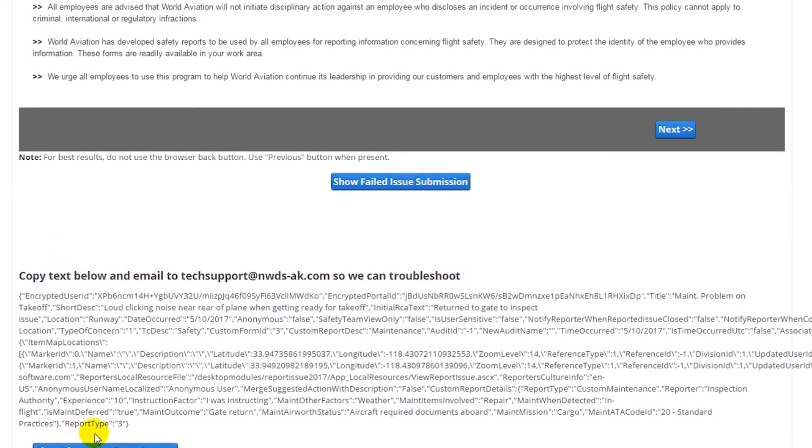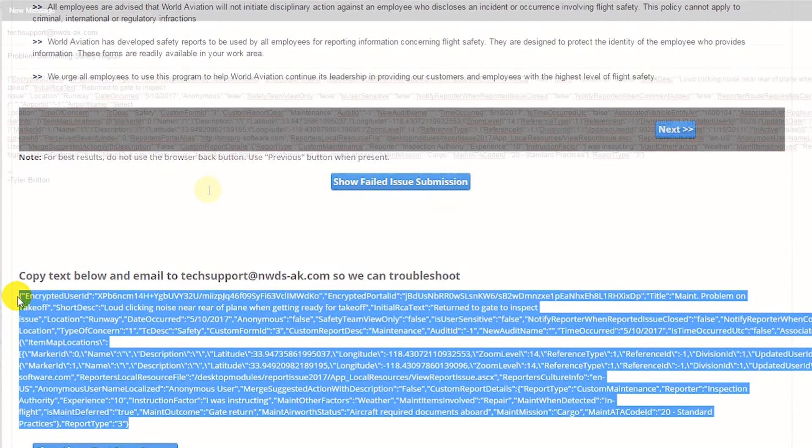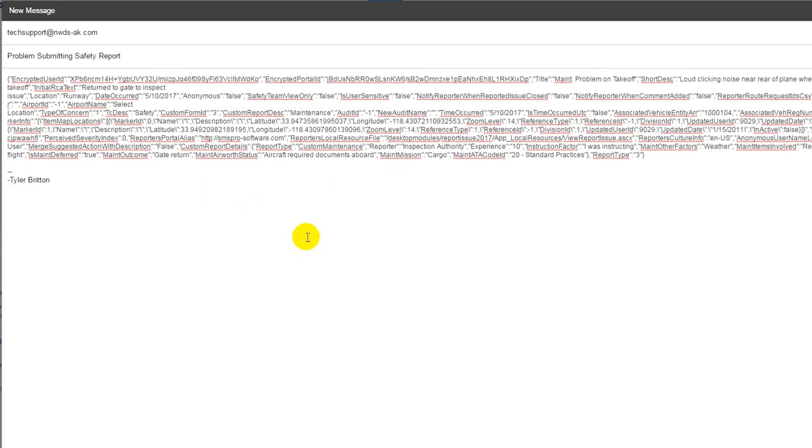If this still does not solve your problem, you can copy the error text and email to us, where we will then work out the problem and resubmit your issue for you. No need to duplicate your work.